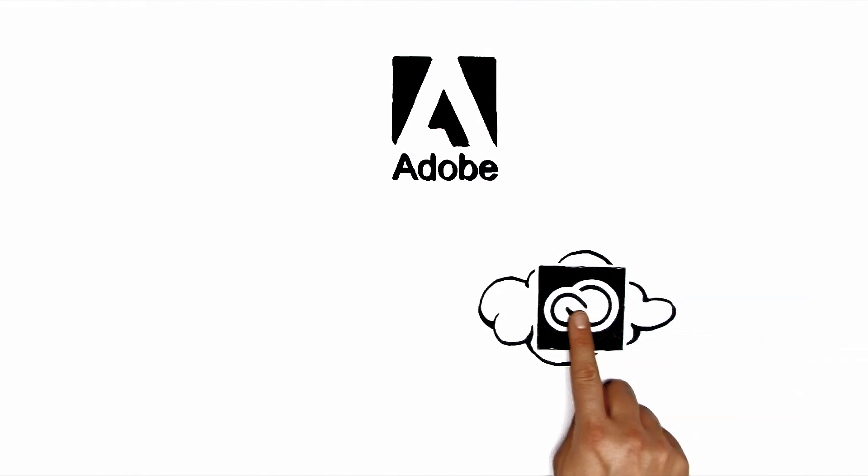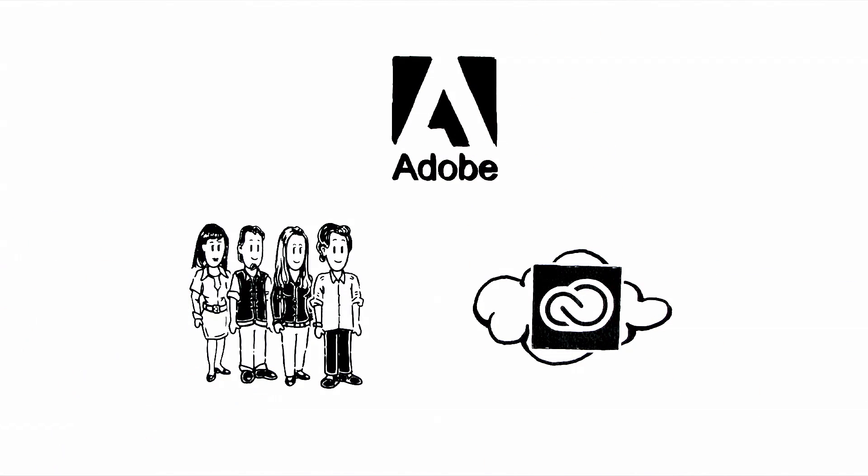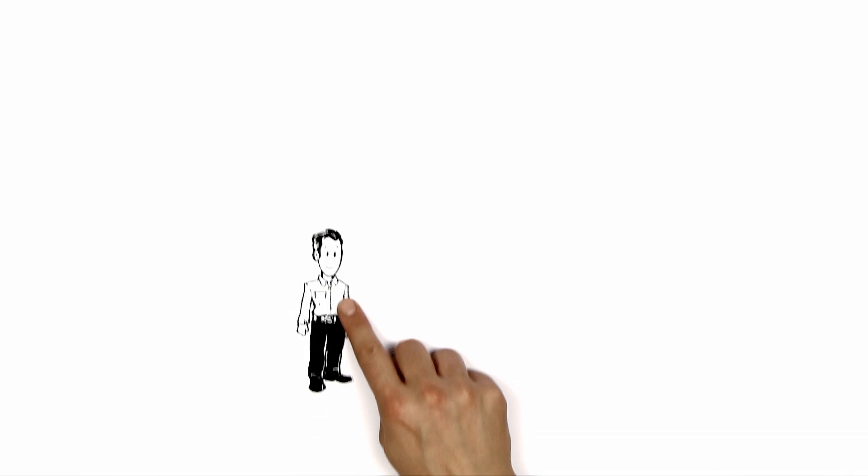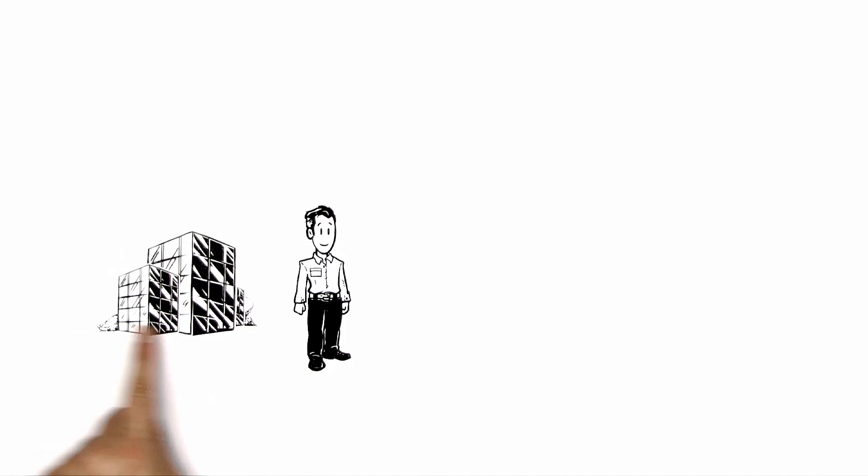Adobe explains the business model for the Creative Cloud for Teams. This is Max. Max is the director of a creative agency.